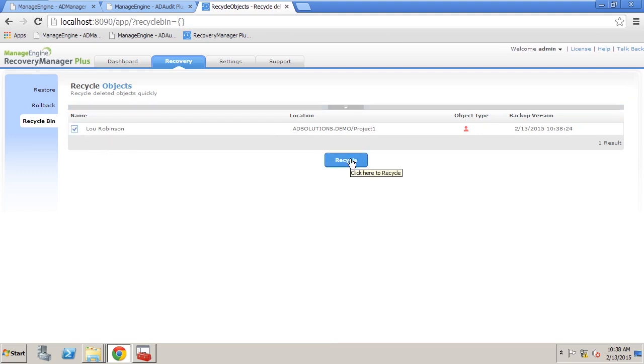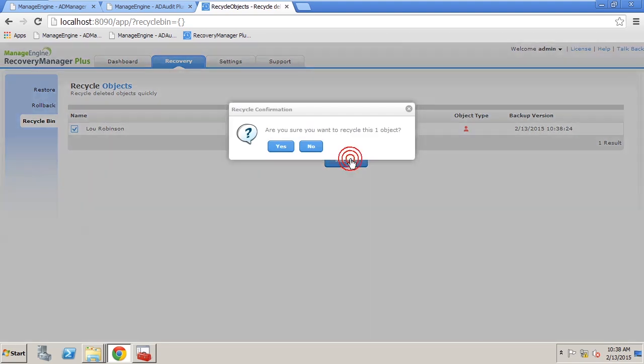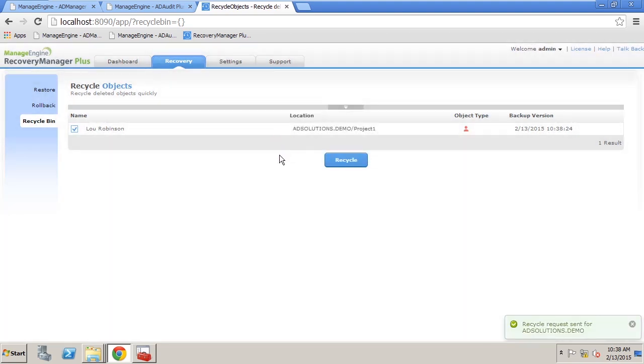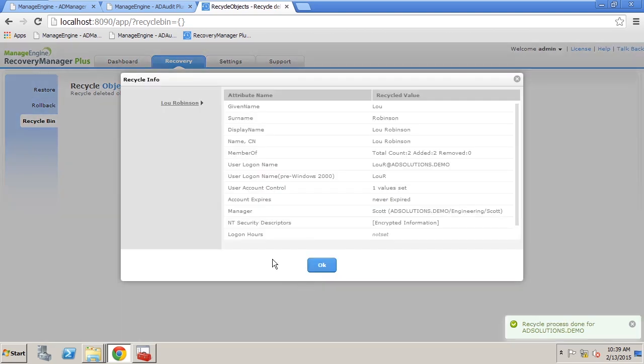Now this recycling of Lou is very easy, very quick. You can see the request went out and it is going to send the information back into Active Directory.